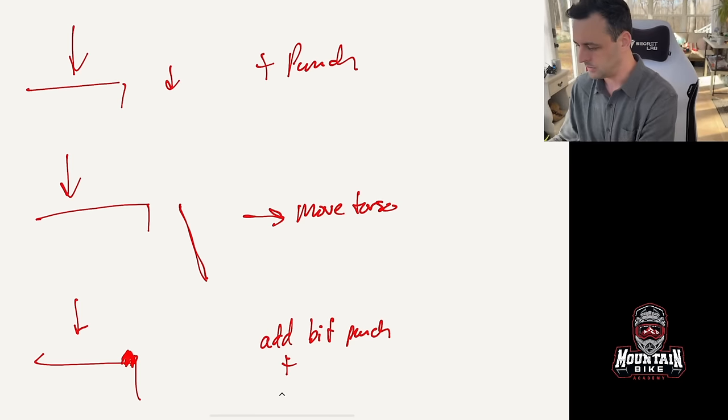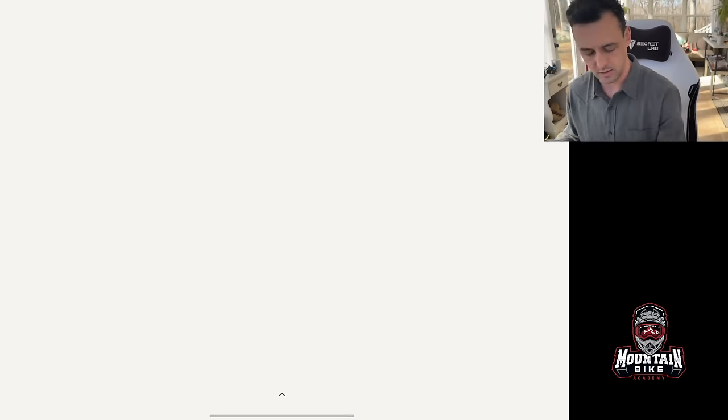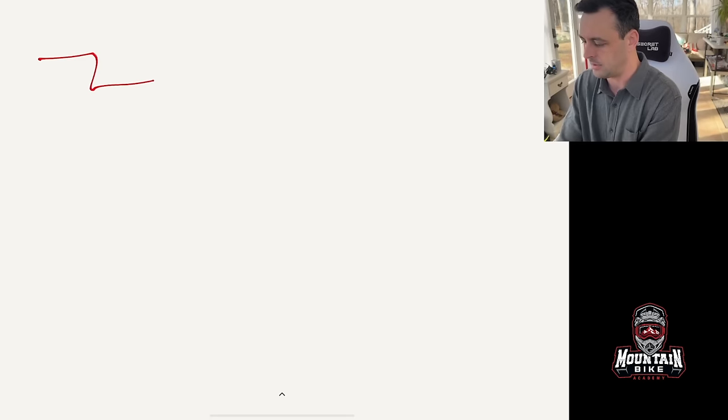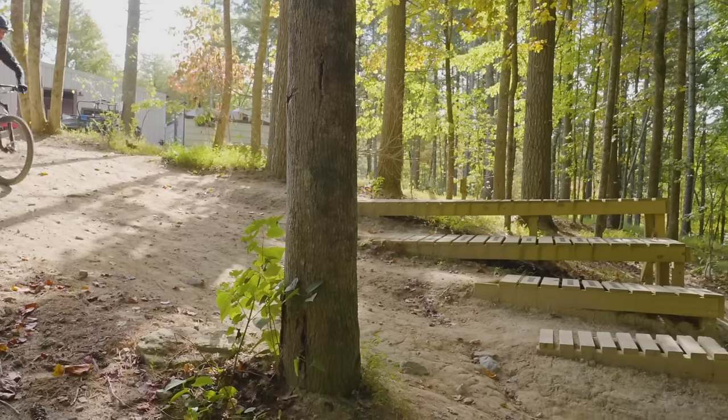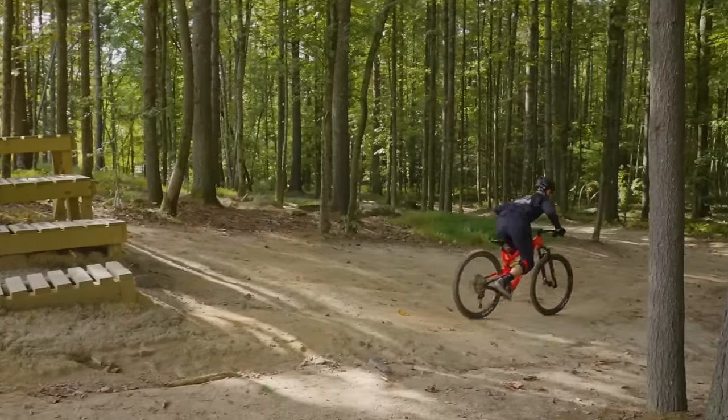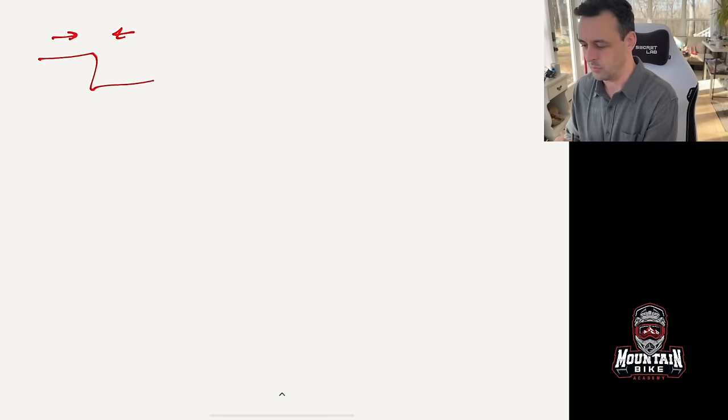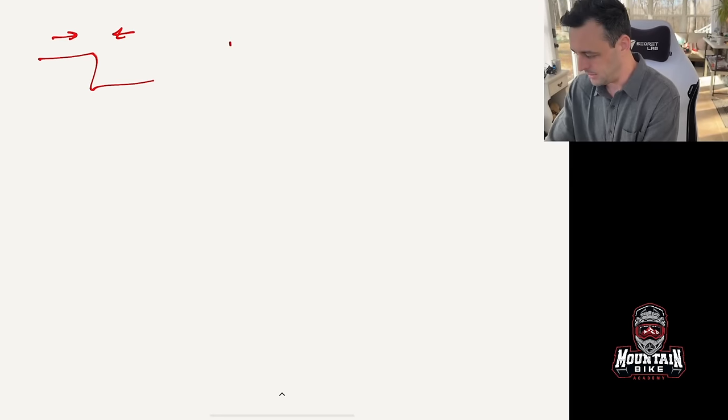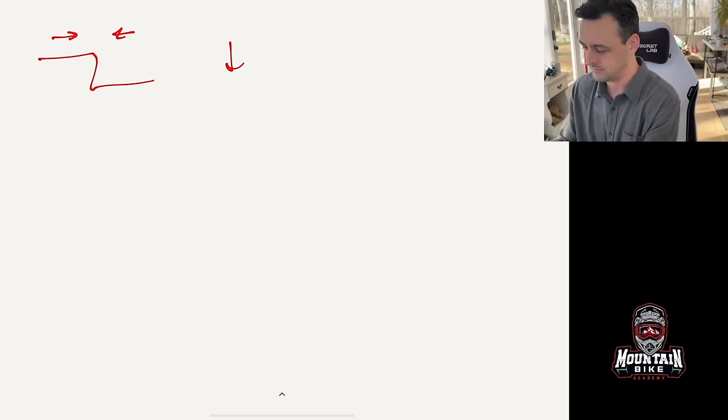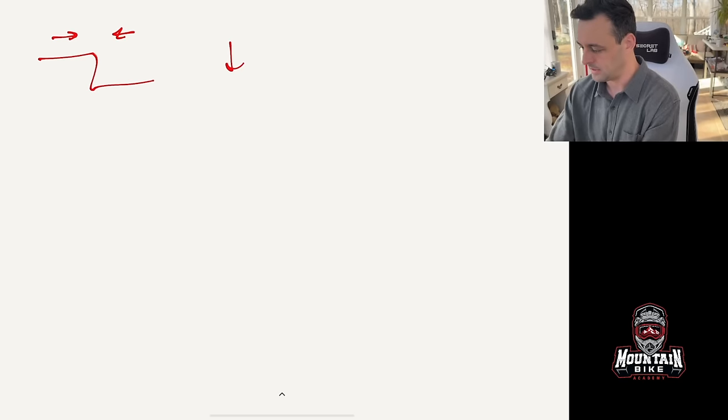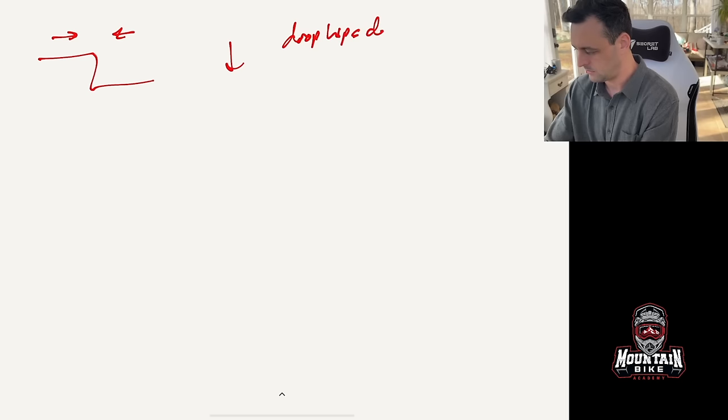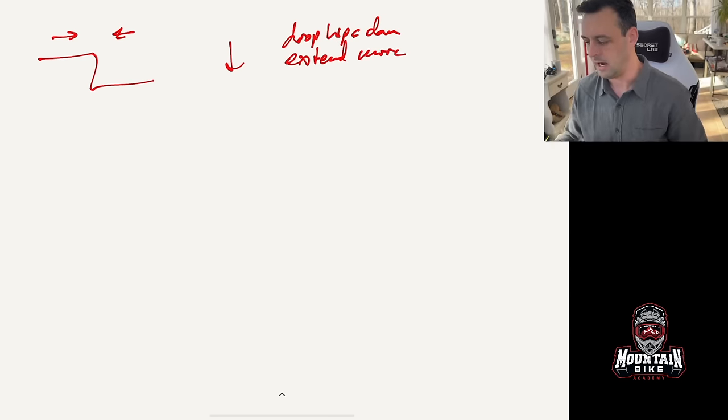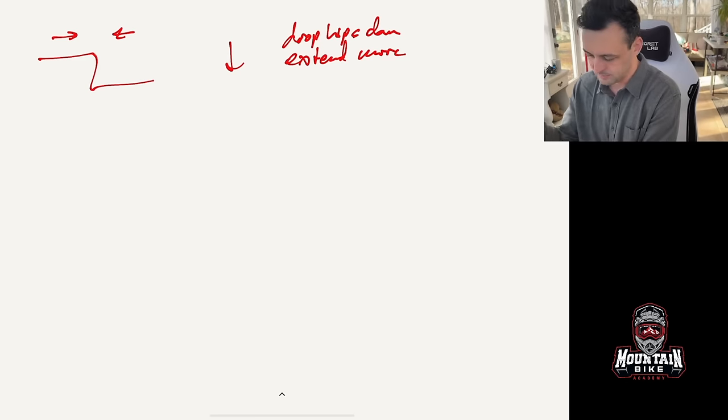All right. So let's talk about if we are going off of a drop and we're going to punch out and return back to center. What we need to do, really really simple, if you feel the bike pitching down for whatever reason, then what you can do is drop your hips or extend more. Okay. Obviously your timing needs to be good to begin with, but that's all you got to do.